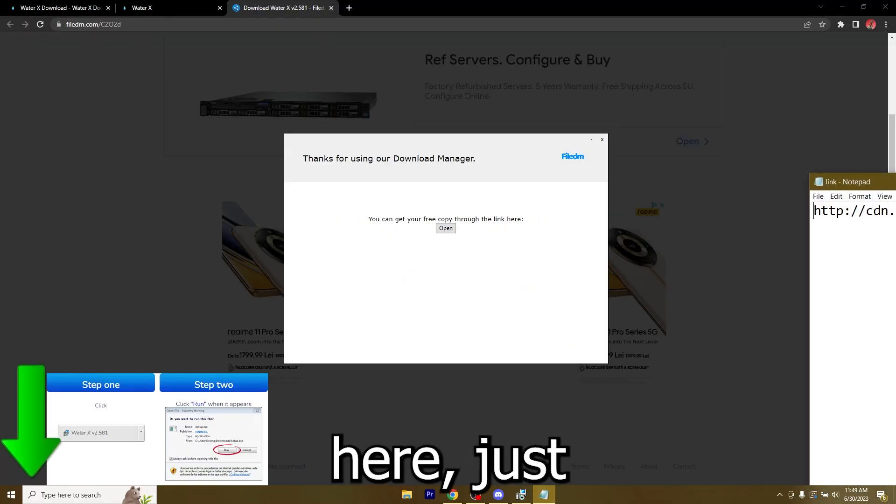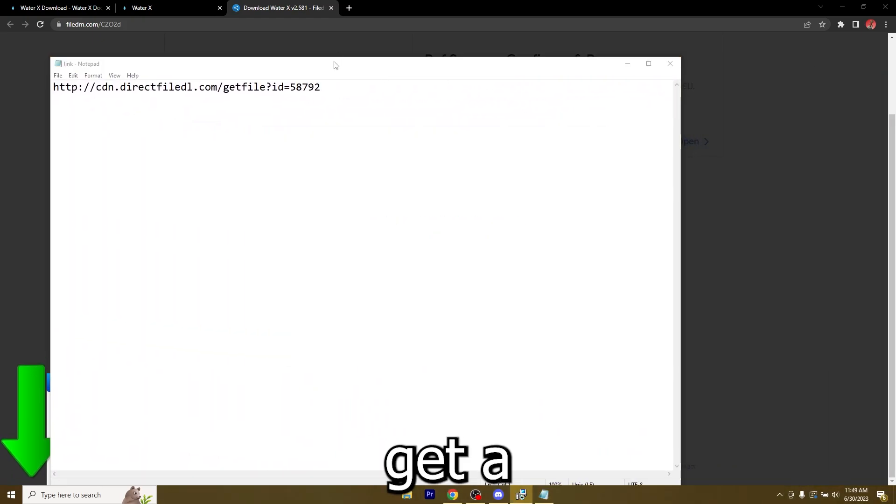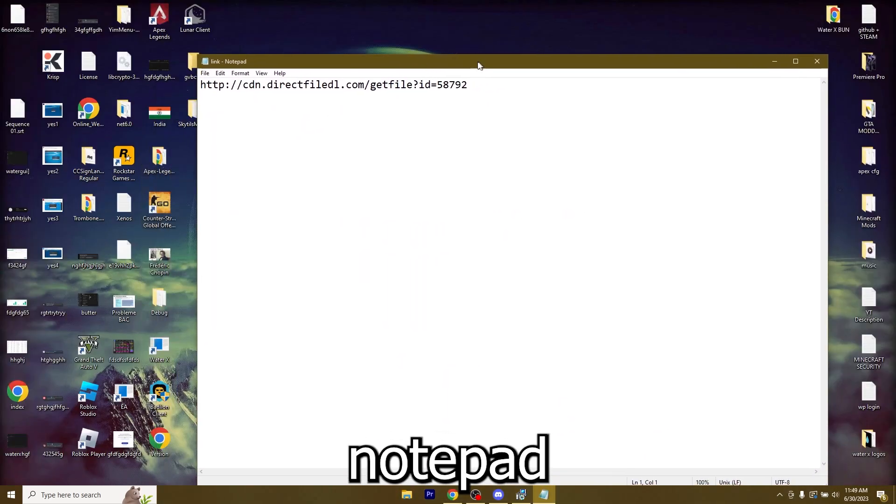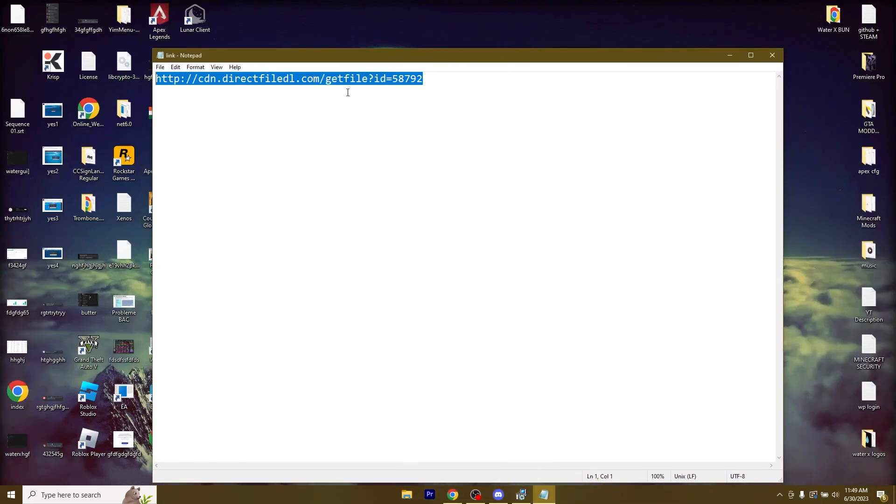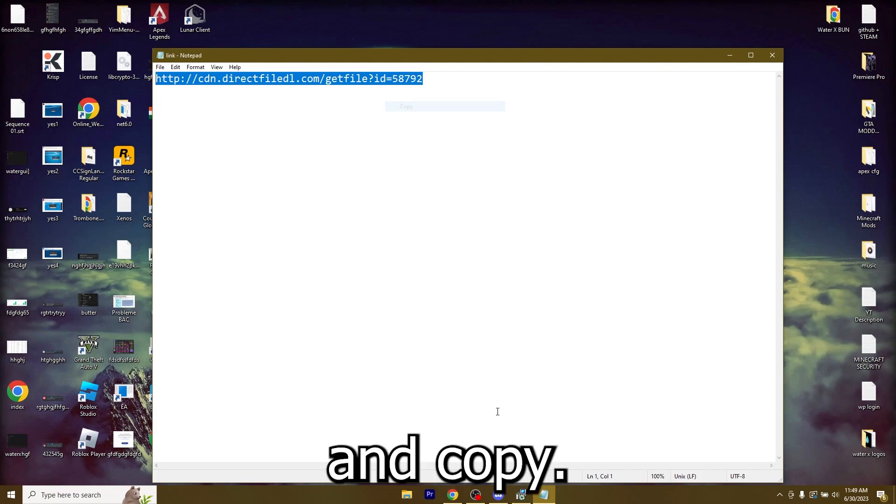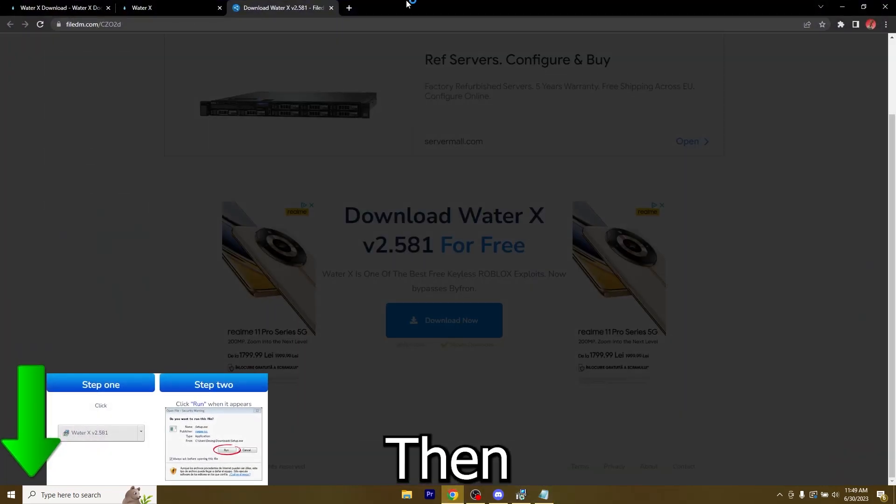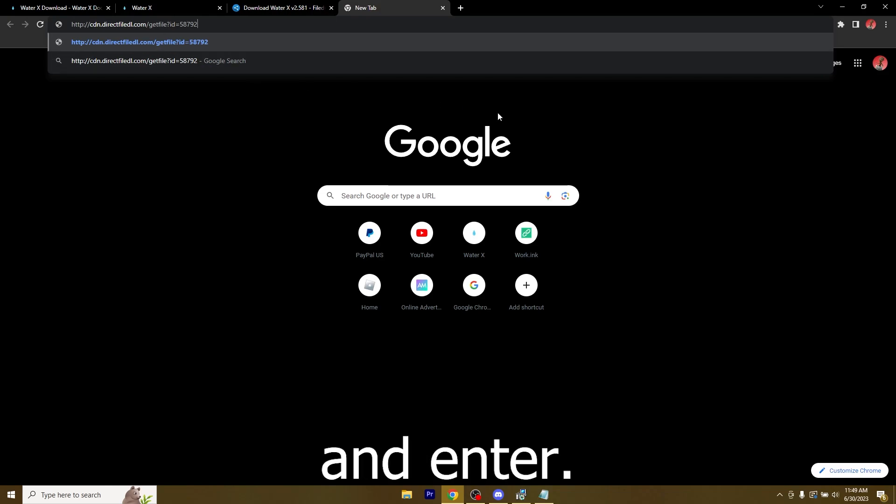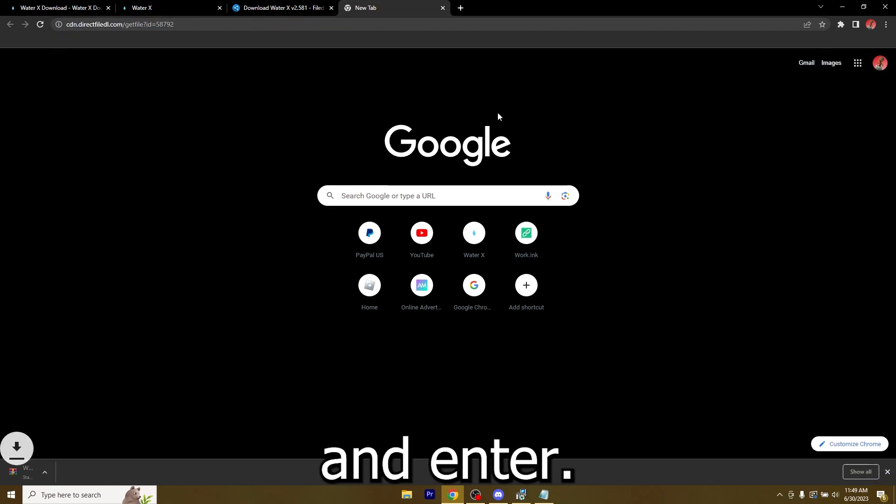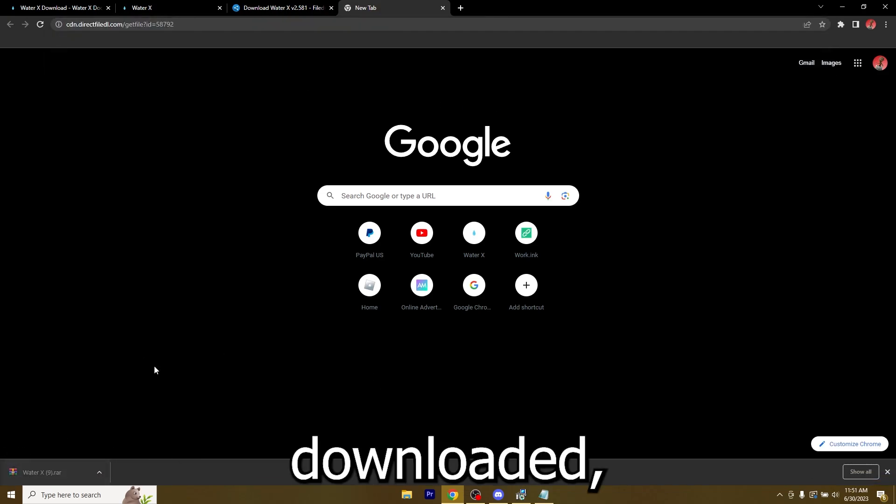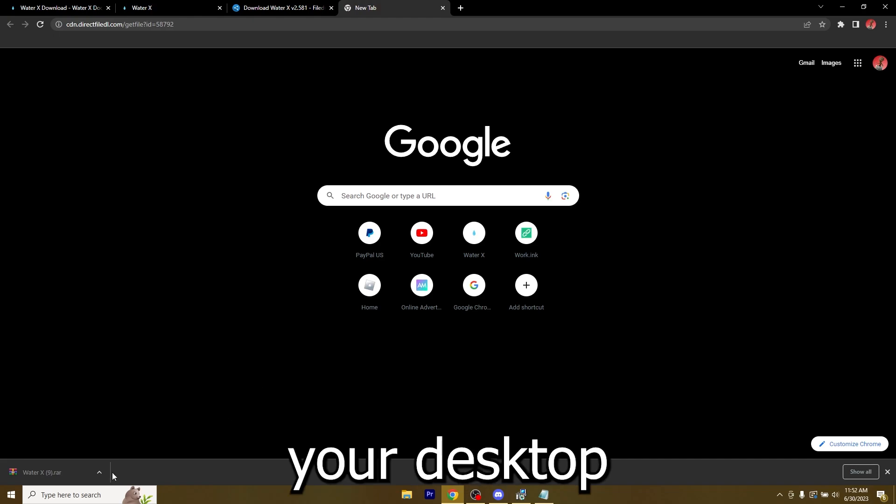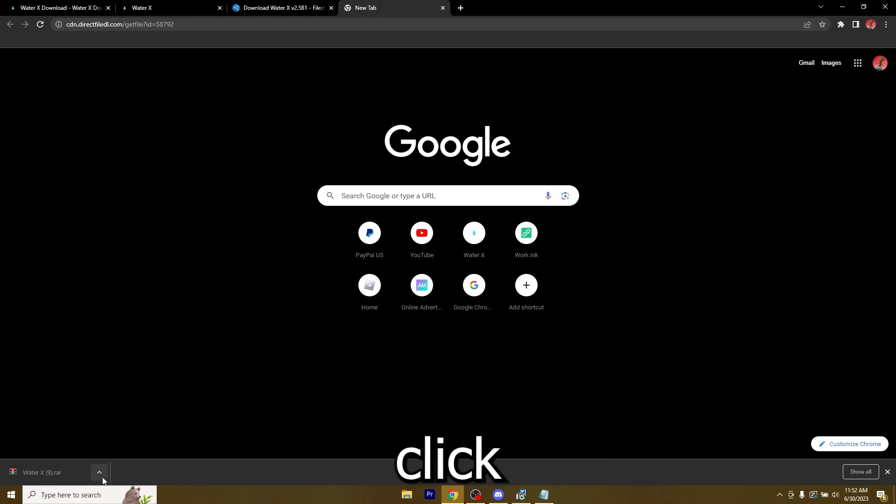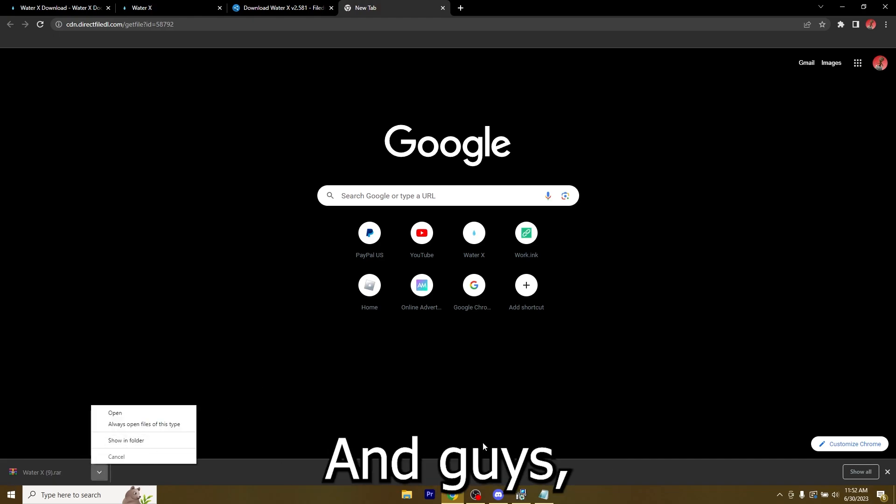Right here just click open and you will get a notepad tab, just copy it or right click and copy, then go over to your browser, paste it just like this and enter. Now that you got WaterX downloaded, you can either drag it on your desktop or click this arrow and show in folder.